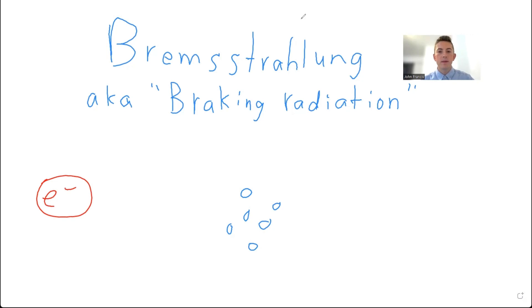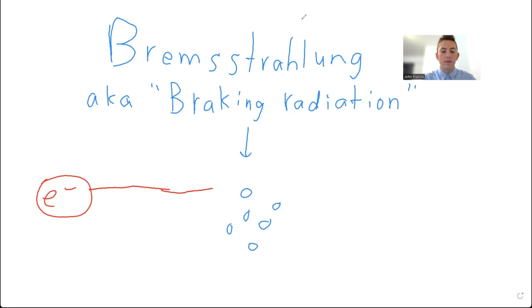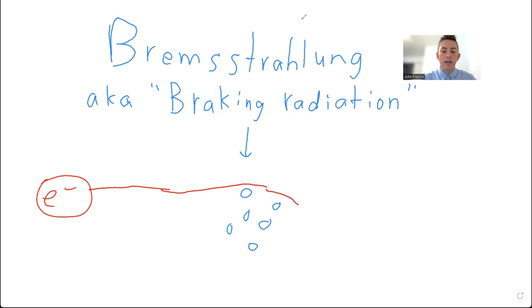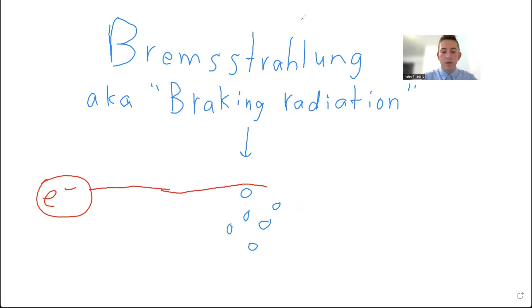So very simply, what Bremsstrahlung looks like is you have a material in the middle. You'd accelerate an electron really fast towards this material. And as it approaches the material, it goes through the particles. And because of electromagnetic interactions, it's going to brake or change direction. So these particles are like pulling on the electron and it's going to either change direction or it could stop completely right here. Or sometimes it doesn't brake at all, it just goes right through.